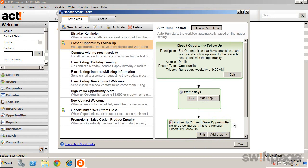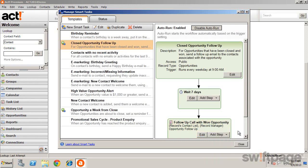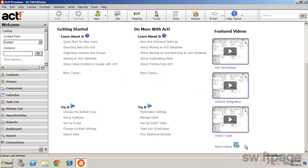You can add additional steps, such as scheduling an activity, sending an email, even integrating with eMarketing. Once you've created your templates and the individual steps, just close the Smart Tasks Manager.